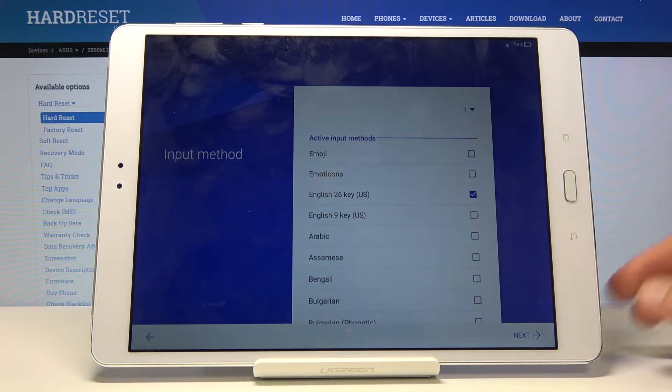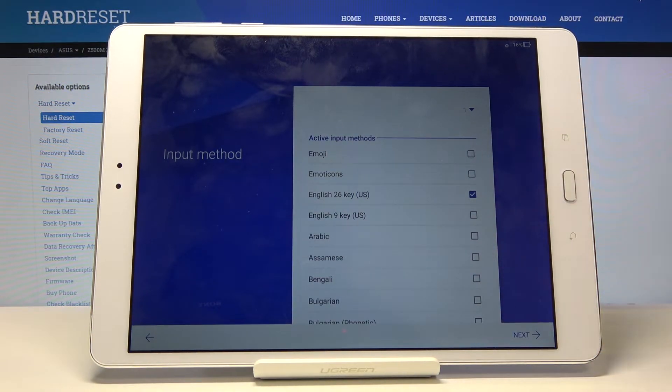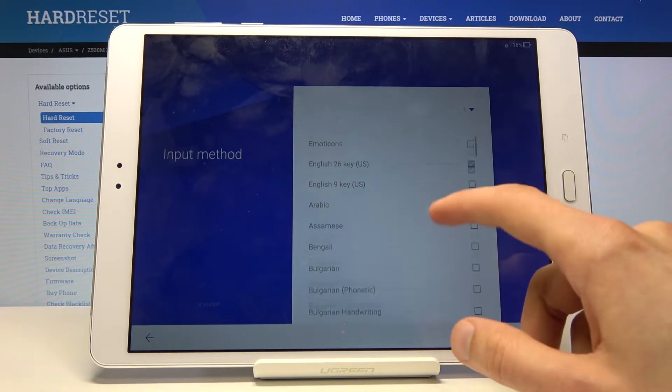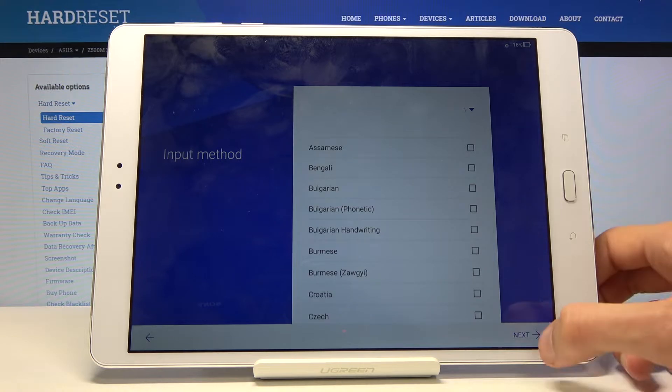Active input method. I'm gonna stick with English but if you have some kind of different keyboard you might want to change it.